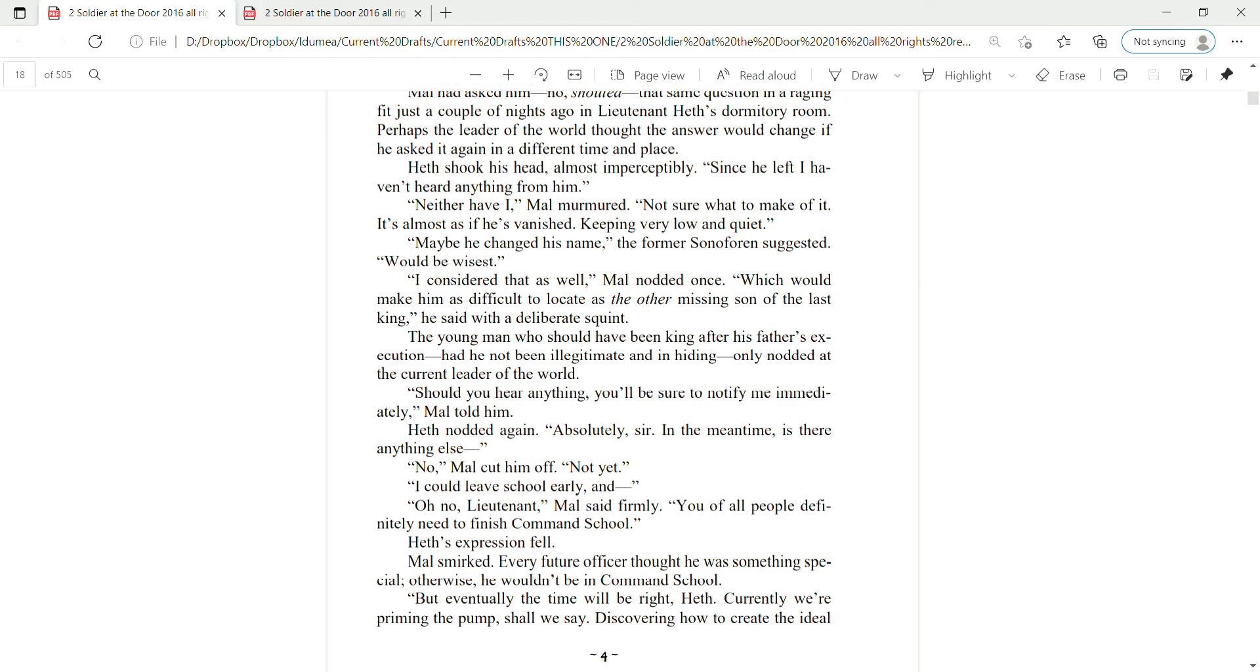In the meantime, is there anything else? No, Mao cut him off. Not yet. I could leave school early and— Oh no, Mao said firmly. You of all people definitely need to finish command school. Heth's expression fell. Mao smirked. Every future officer thought he was something special. Otherwise, he wouldn't be in command school.